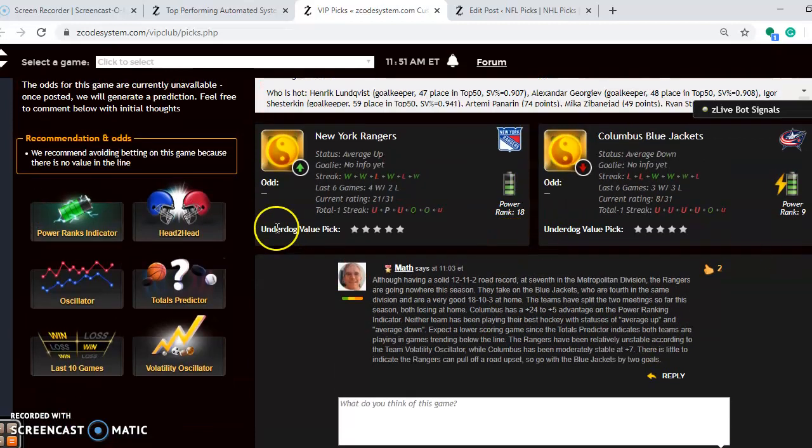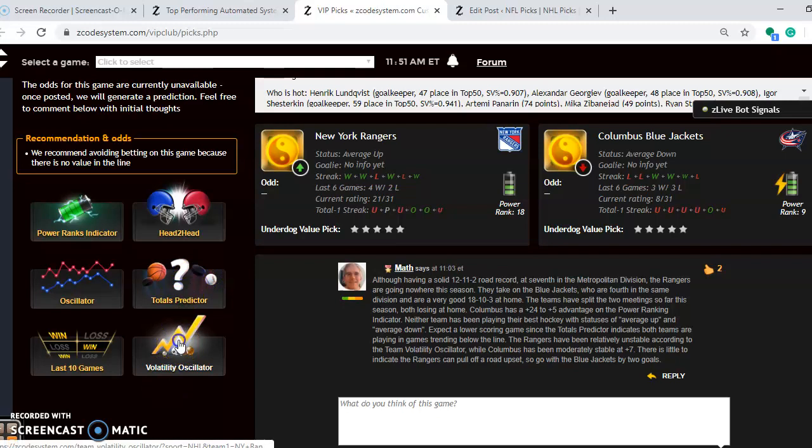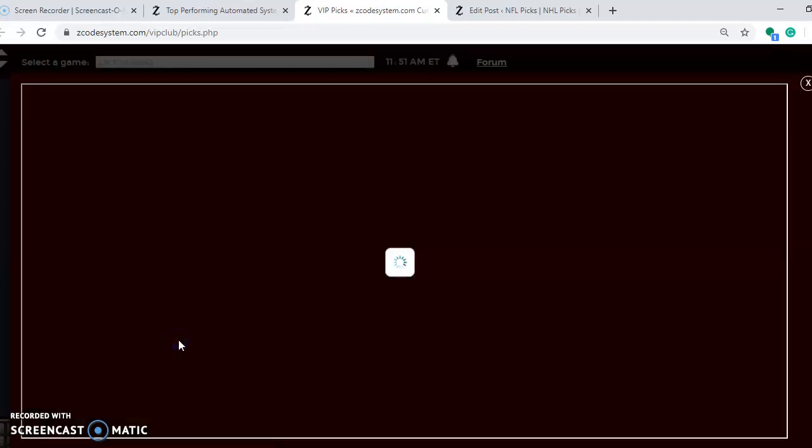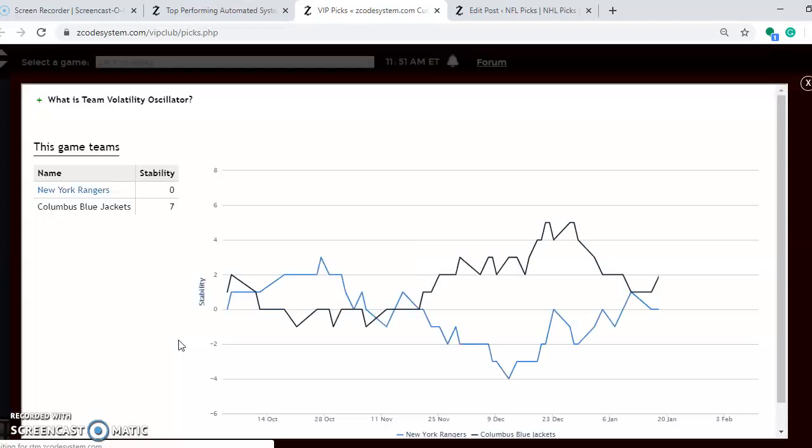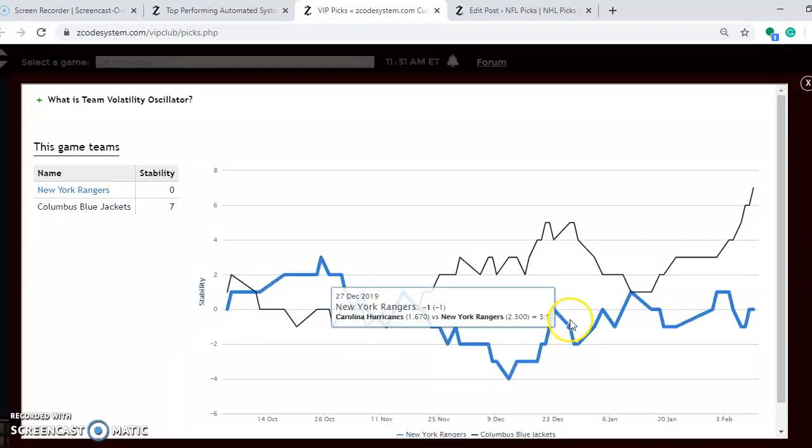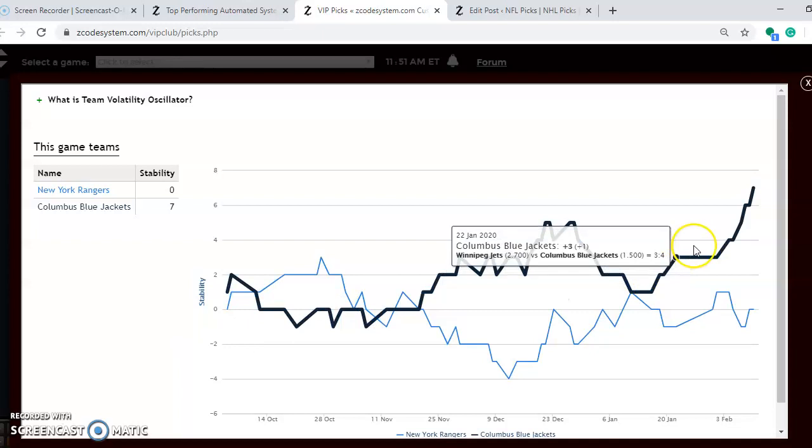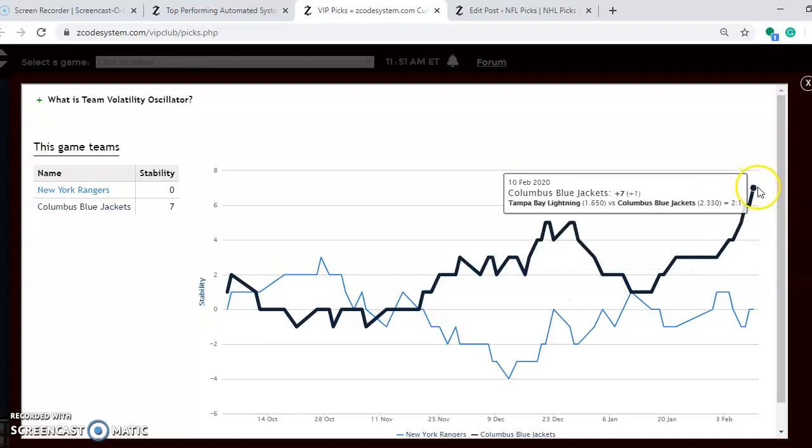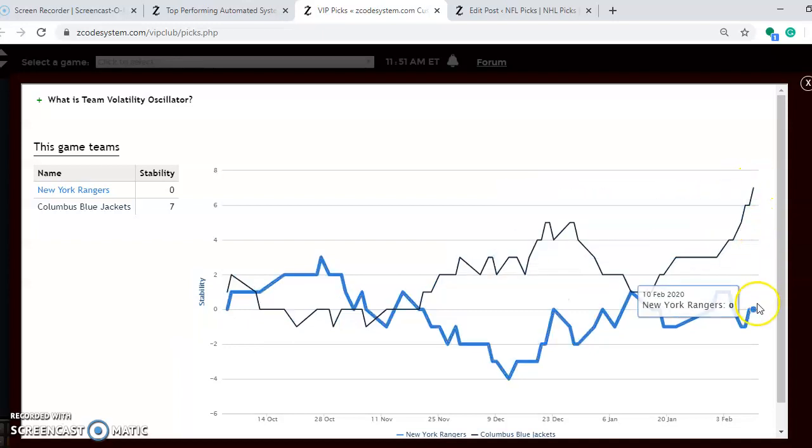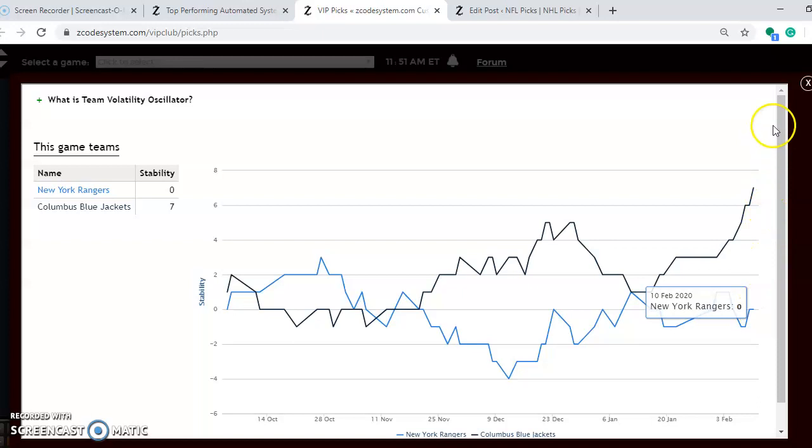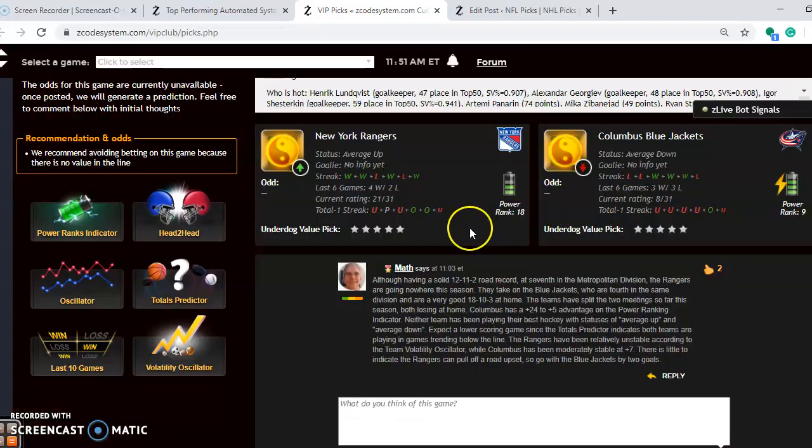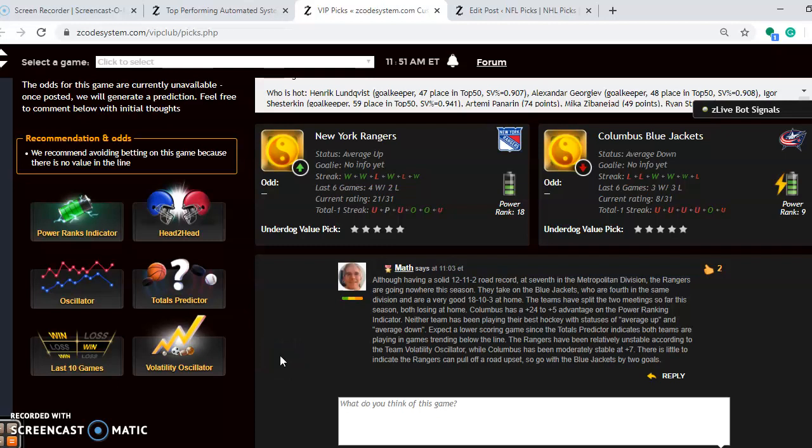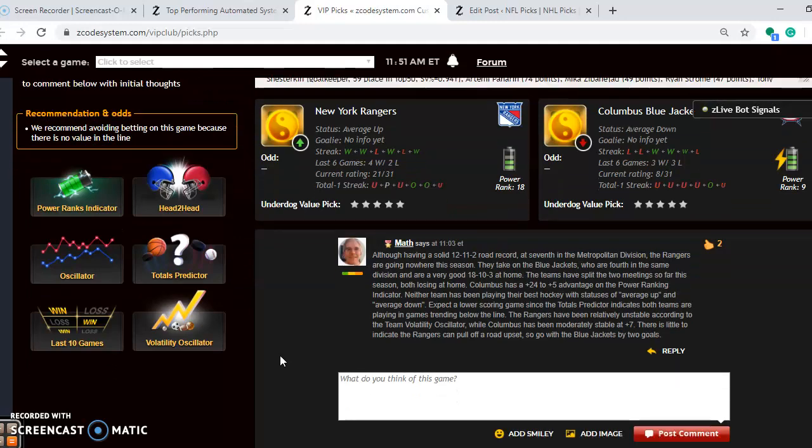If you take a look at the volatility oscillator, how stable the two teams are at the moment, you can see that Columbus is at plus 7, pretty stable. And the Rangers not so much at 0. So again take their favorite underdog status lightly when considering the bet on this one. There's little to indicate that the Rangers can pull off a road upset, so I think the Blue Jackets will win this one, probably by two goals.